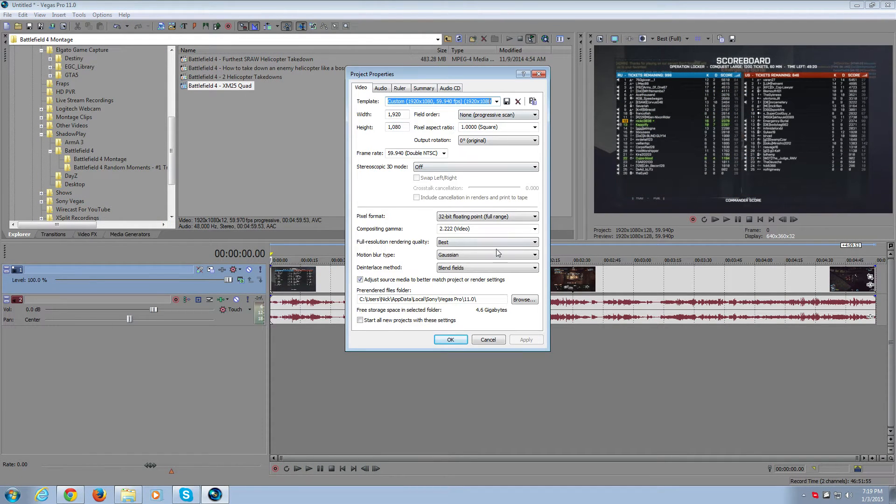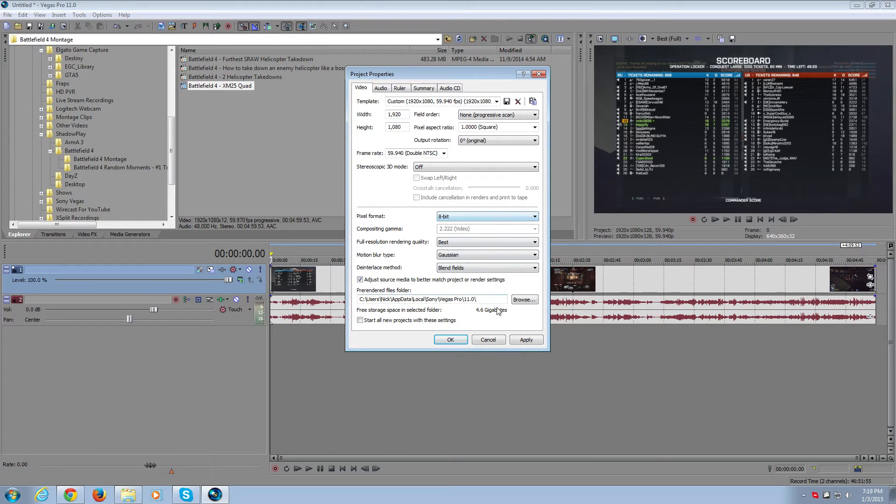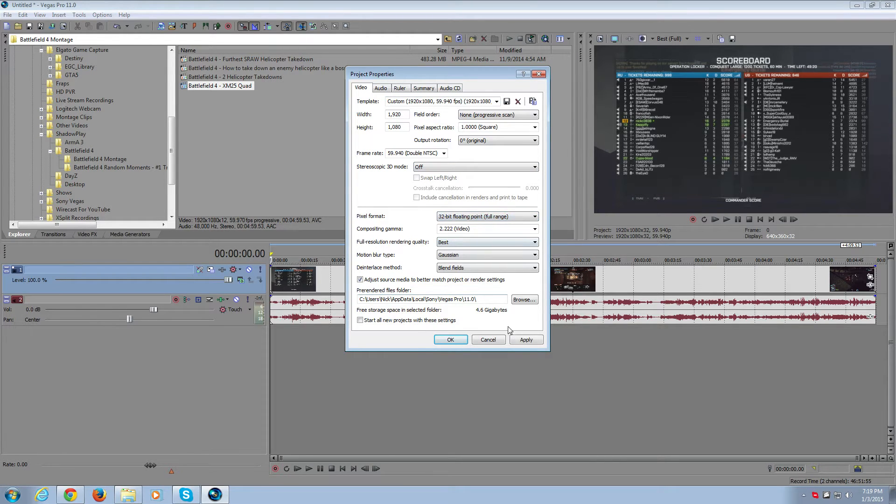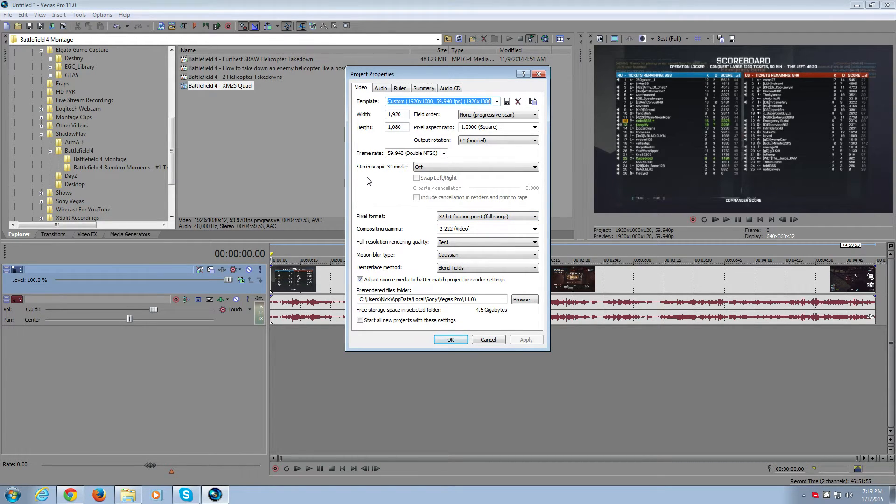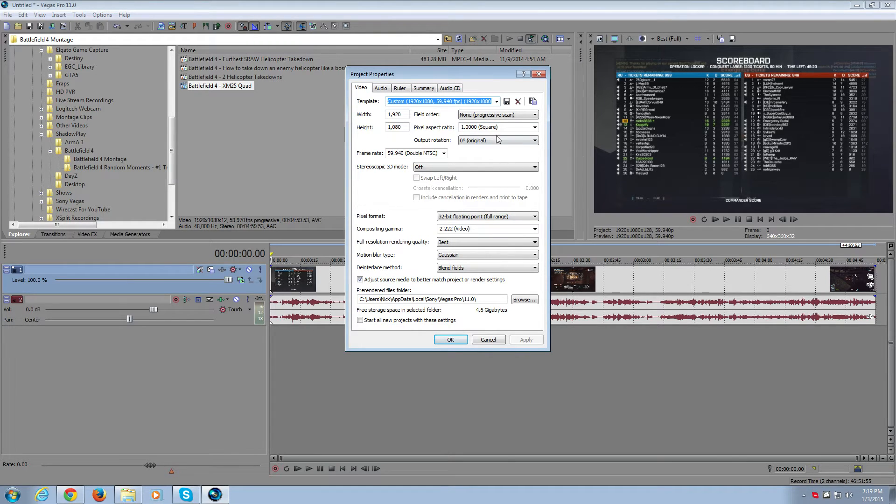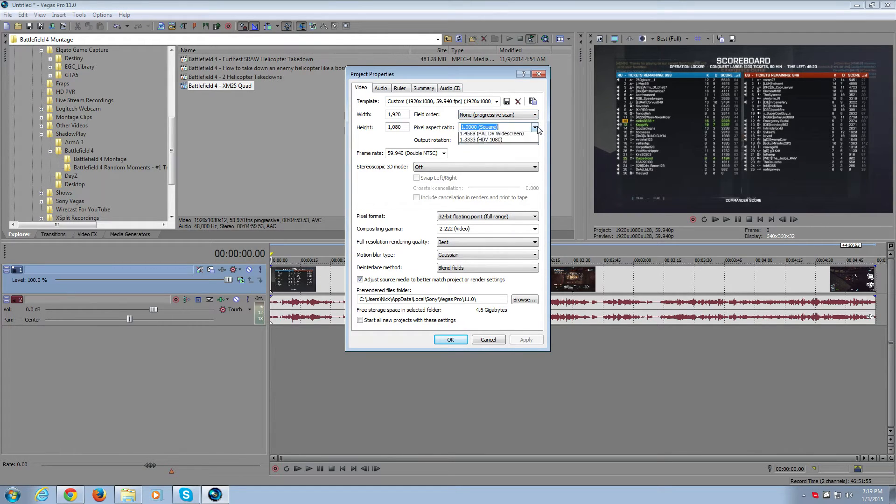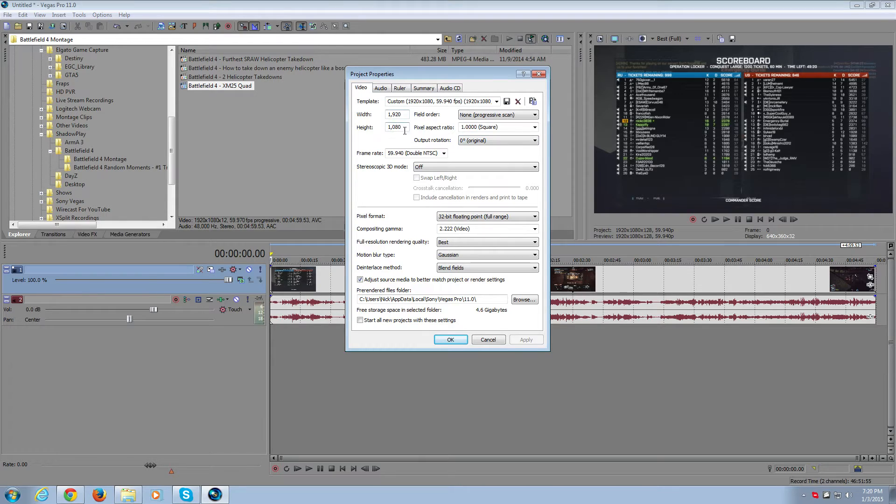This is what I have set up and what I believe would be the best settings. The only thing I'm still unsure of is 8-bit versus 32-bit full range. There's a slight bit of contrast difference and I think 32-bit is slightly better than 8-bit. You're going to make sure this is definitely non-progressive scan, pixel aspect ratio 1 square, 0 degrees rotation, 1920 by 1080, and 60fps.